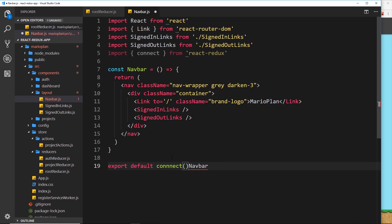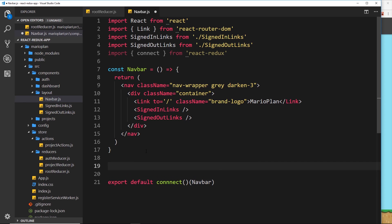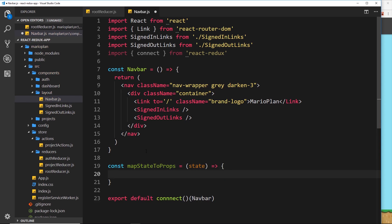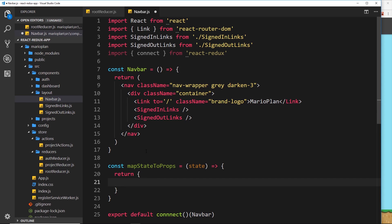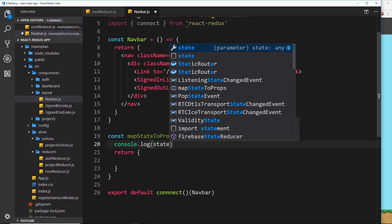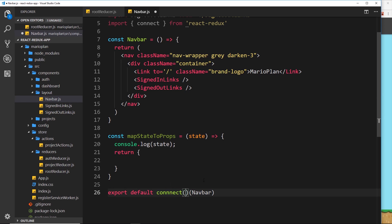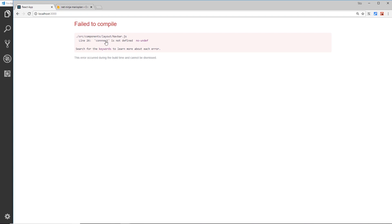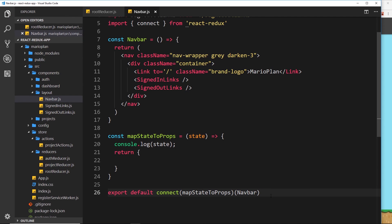Down here we need to use connect to surround Navbar, then map the state to props so we can access some kind of auth status inside our props. Let's create: const mapStateToProps, a function which takes in the state and returns an object representing the things we want to attach to props. For now let's just console.log the state. Pass the mapStateToProps function and save it — we should be logging the state on every page since the navbar is on every page.